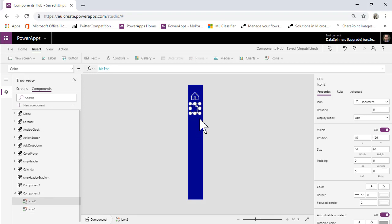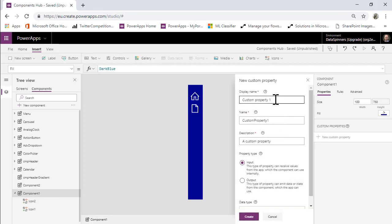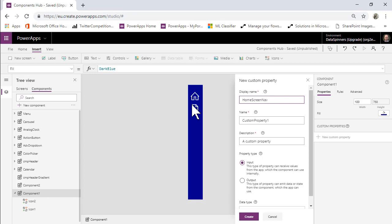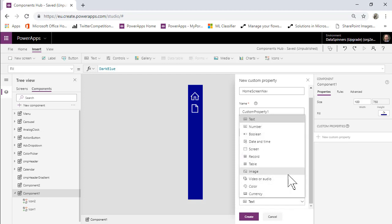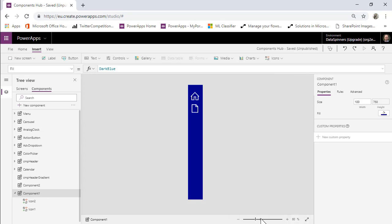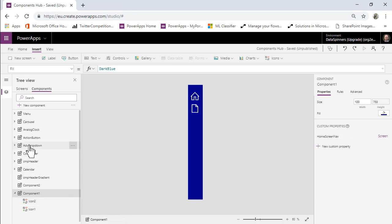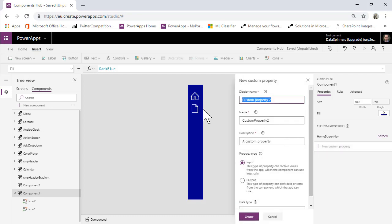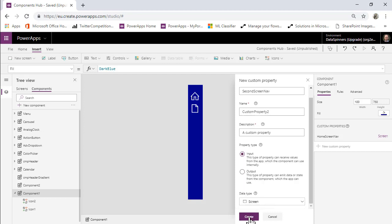Now what we're going to do is we need to create some inputs and we need to do that at the component level. So click on the component itself, we'll do a new custom property and we'll call this one home screen nav. We will make it an input and we will put a screen in there. And we do a similar thing on the second screen nav, new custom property, second screen nav, and we'll make that an input and also make that a screen.